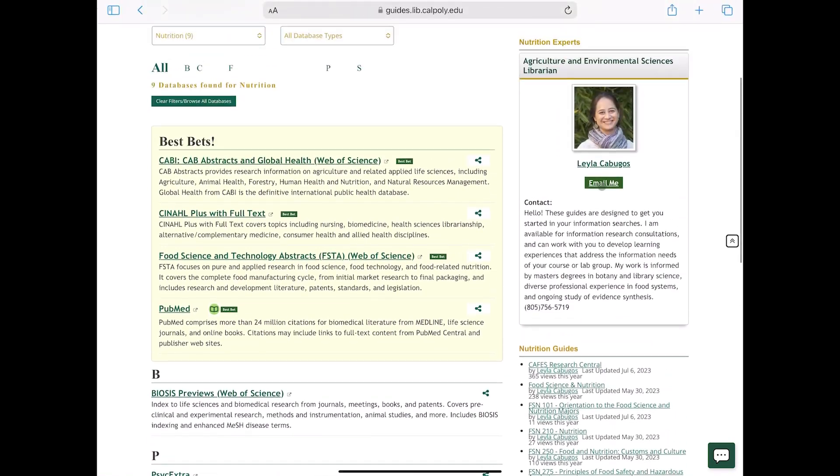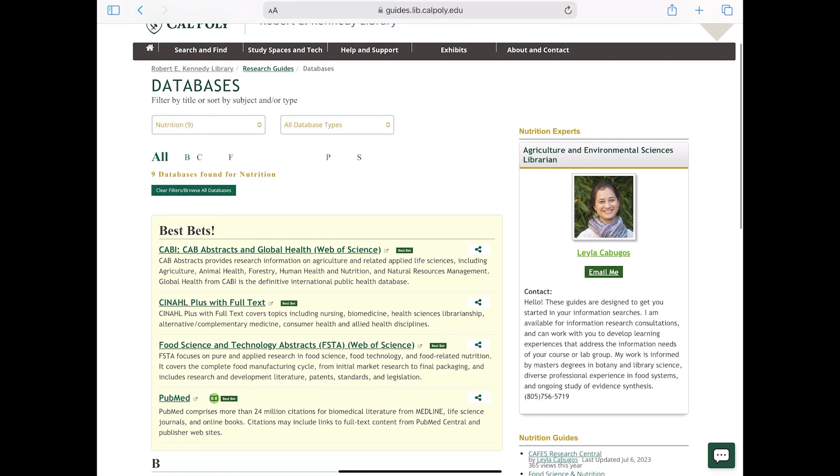Finally, if you're looking for specific types of resources, you can try the All Databases Types filter option. This will suggest databases that include specific types of information, such as statistics and numerical data.